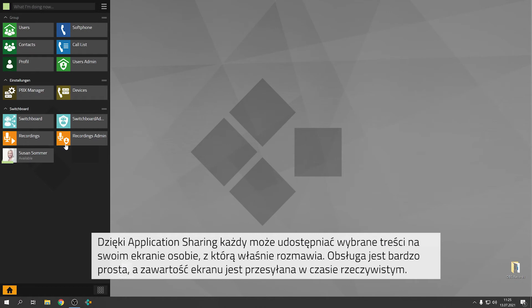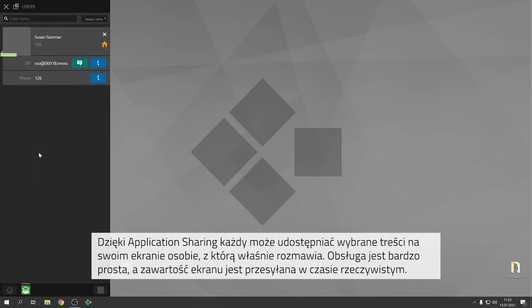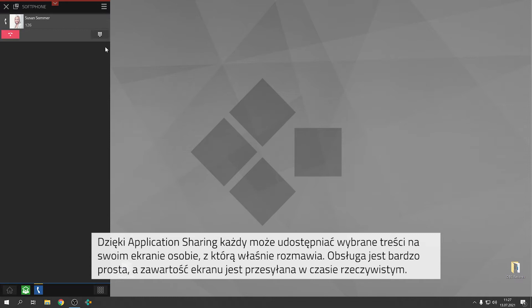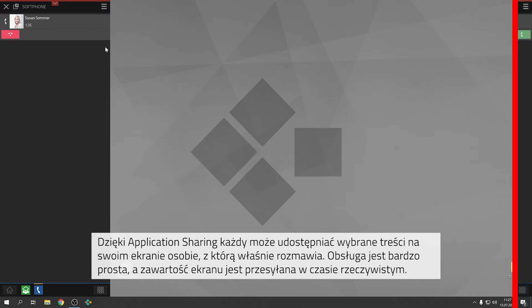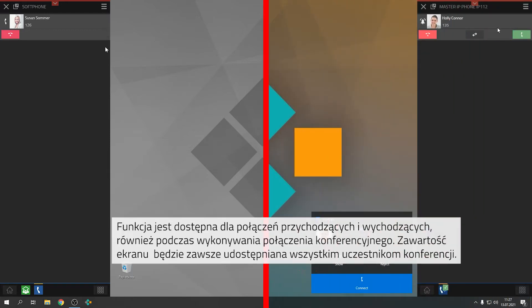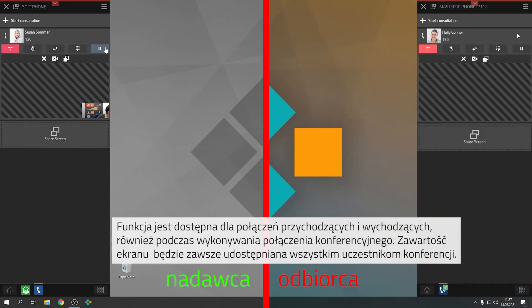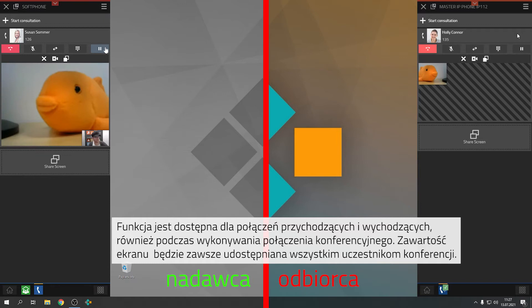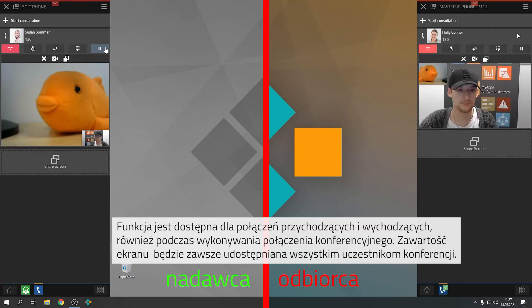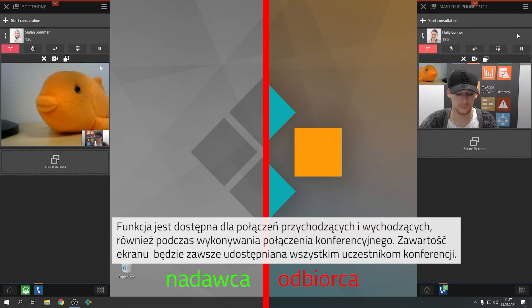With application sharing everybody can share select contents from the device with the people they are talking to. This is very easy and the contents will be transferred in real time. The function is available for incoming and outbound calls, also when you are making a conference call. The contents will always be shared with all the participants of a conference.